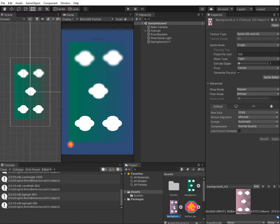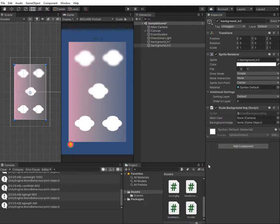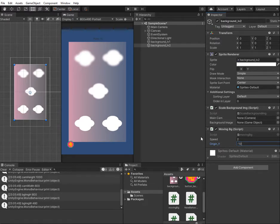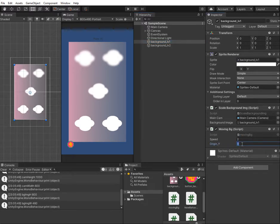We add one more background image here. I add two scripts to it: the first is ScaleBackgroundImage and the second is MovingBackground. I enter minus 10 for the origin Y because this second image will stay at the bottom of the screen and start moving up. I add the main camera and the second background image reference. For the first background image, the original Y position is zero, meaning it fits the screen from the beginning, starts moving up, and after moving out of the screen it comes back to the bottom.